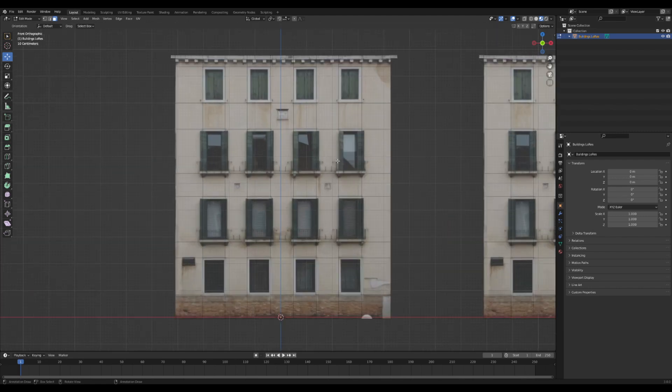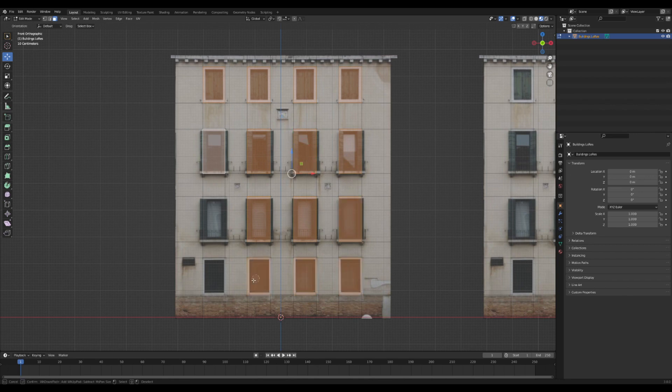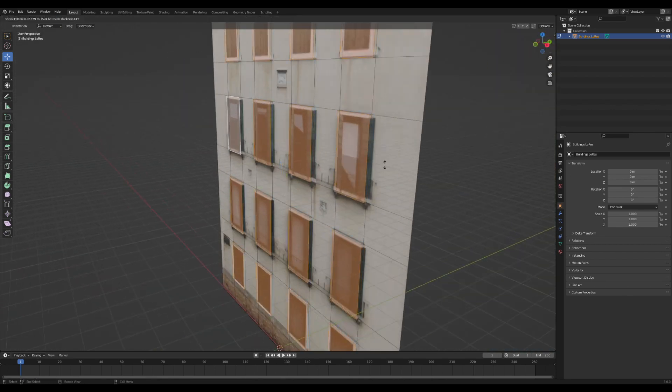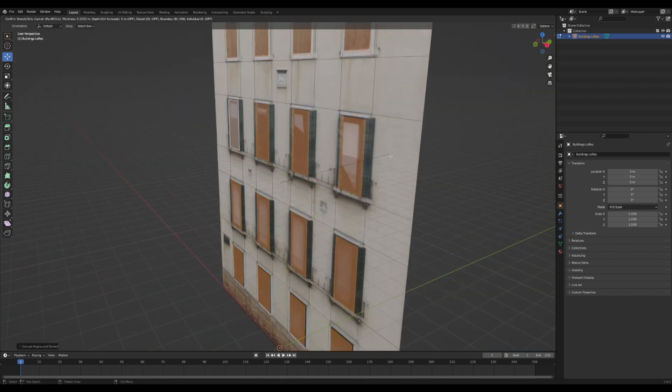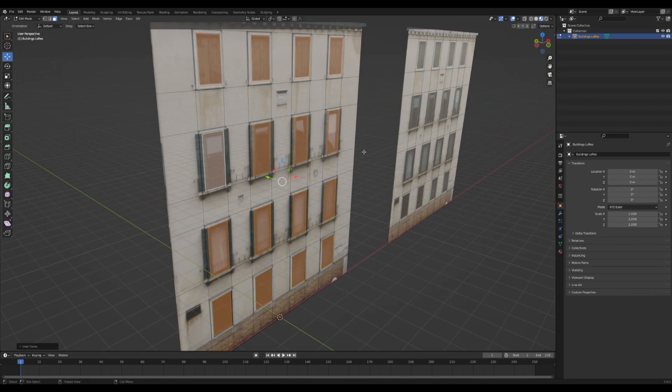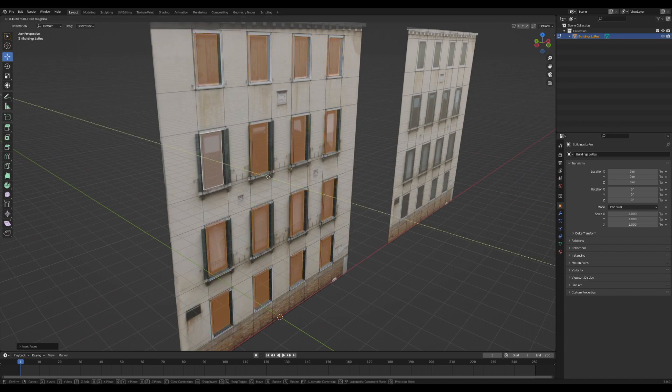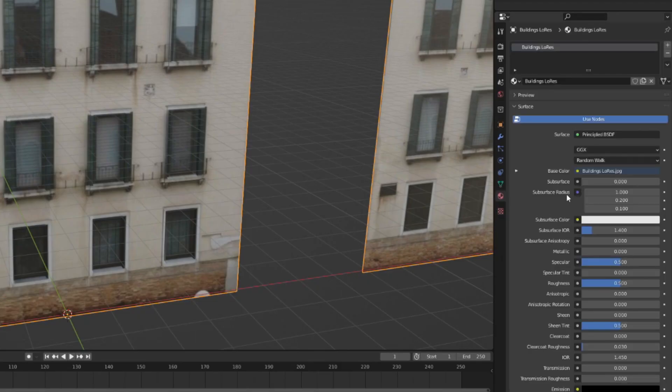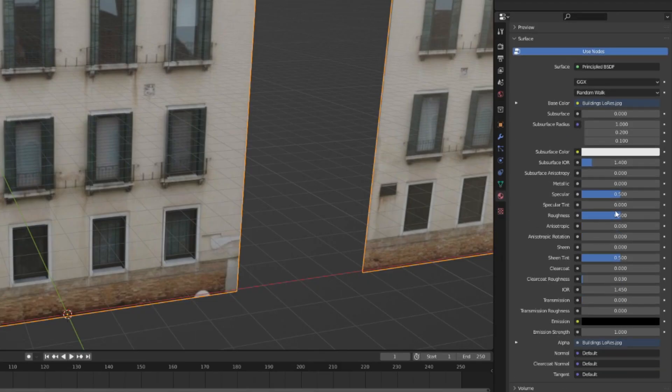Back on our original house, I'm going to go through and select all the window frame areas, and I am going to Alt-E and extrude them out a little bit. I'm going to I to inset, and then I'm going to extrude them back in again. That looks pretty good.